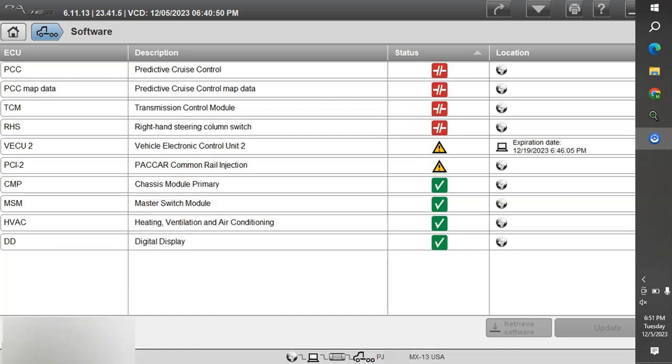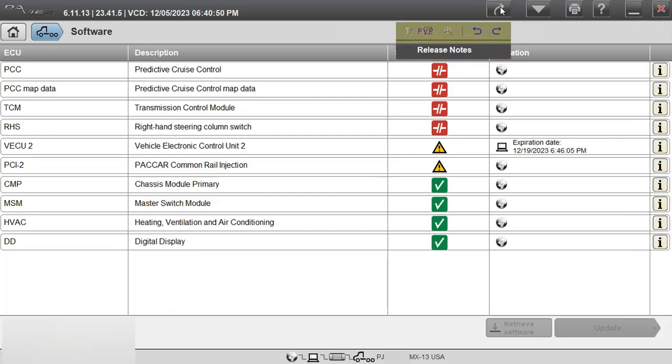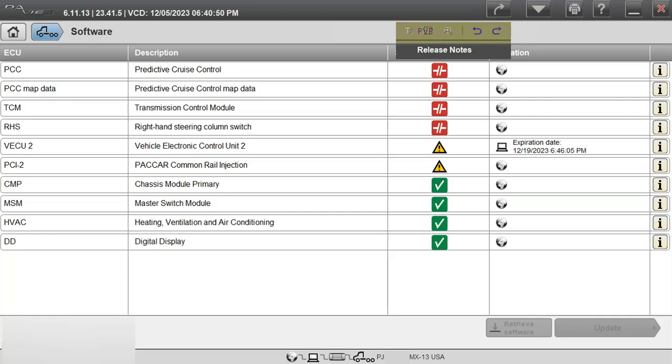So how you get the PVP is you go up to the top up here and you hit this little forward arrow and click on the option it says PVP. Mine's kind of jacked up there but it's right above release notes and you can faintly see it where it says PVP.